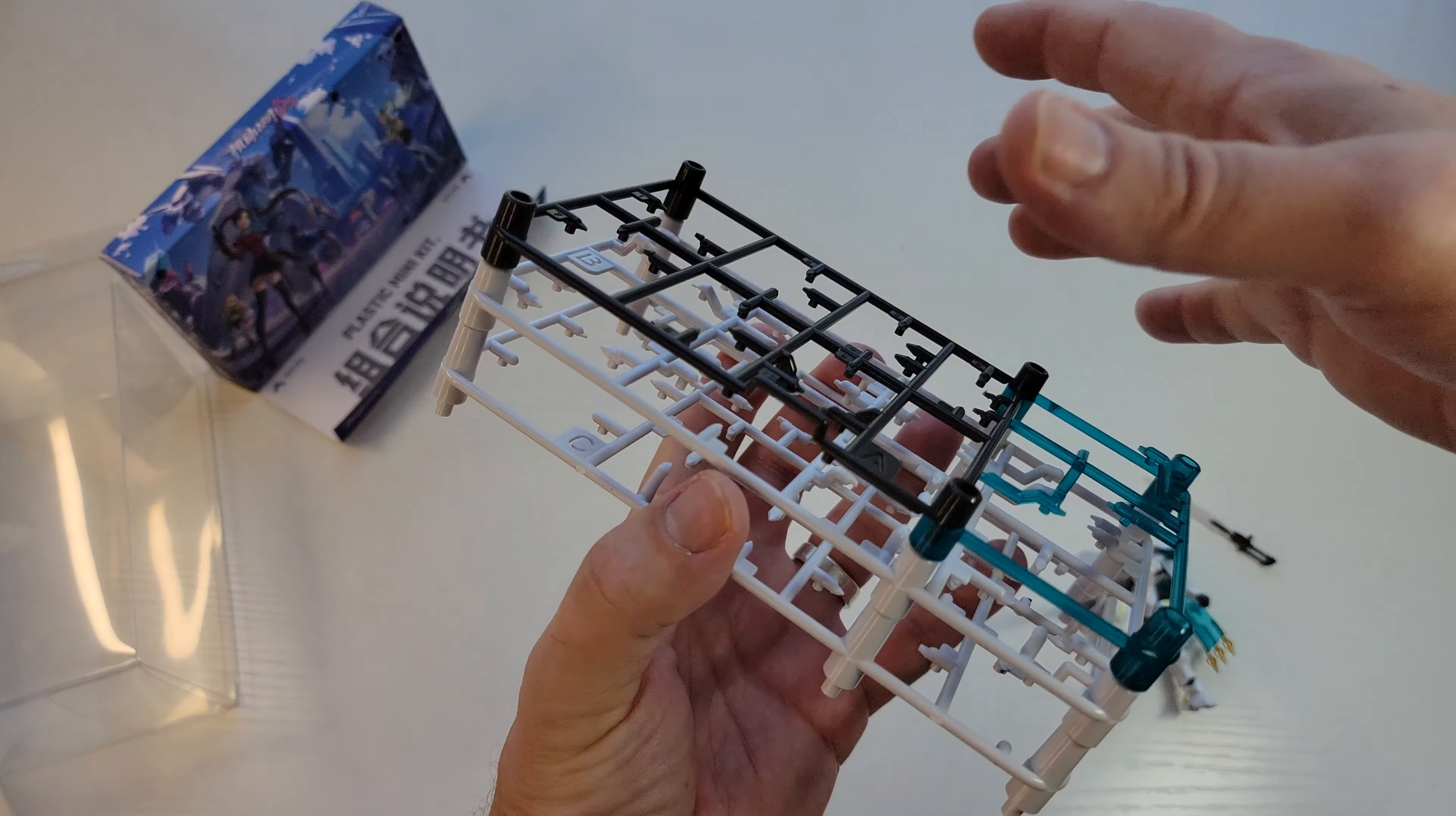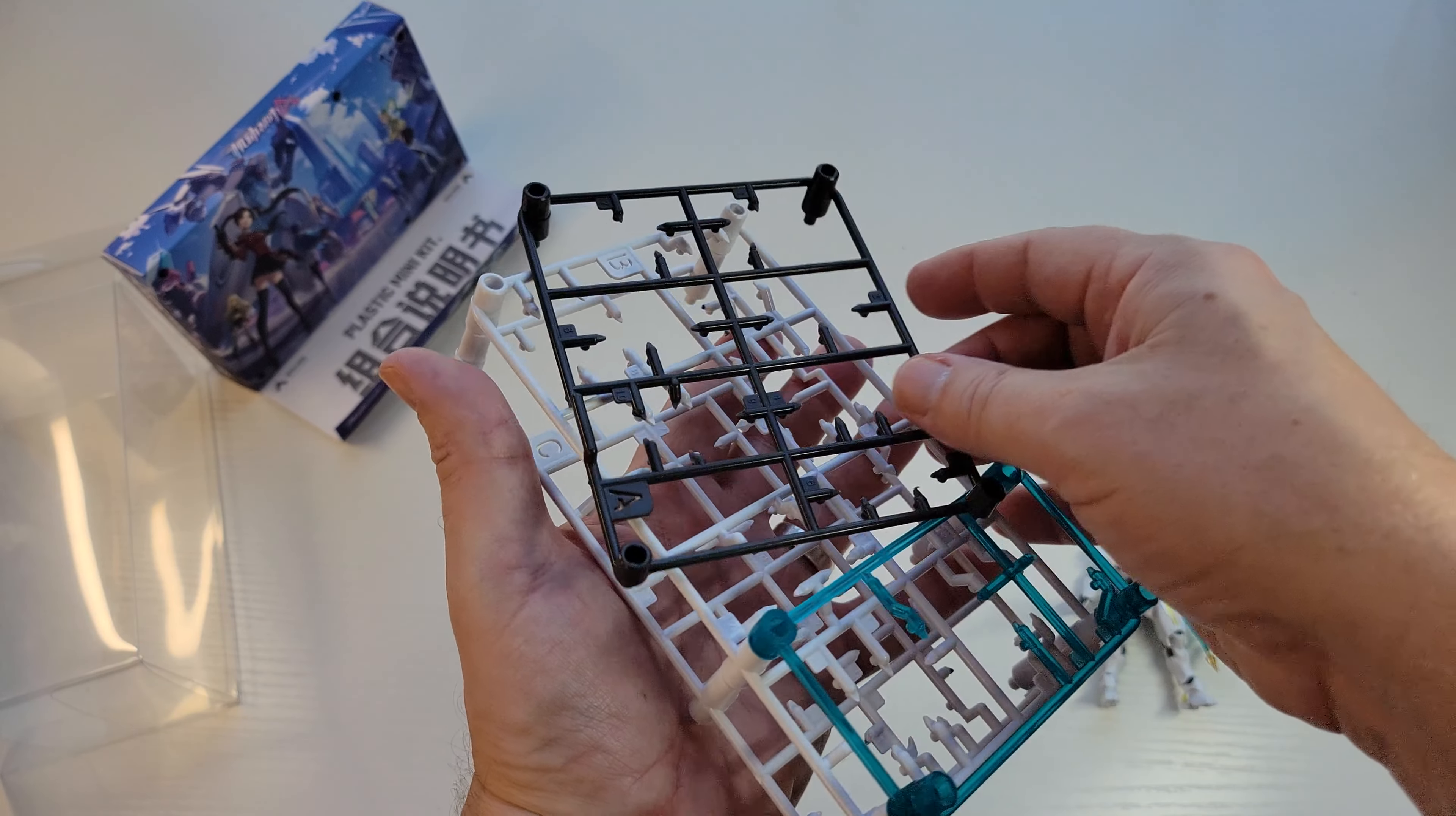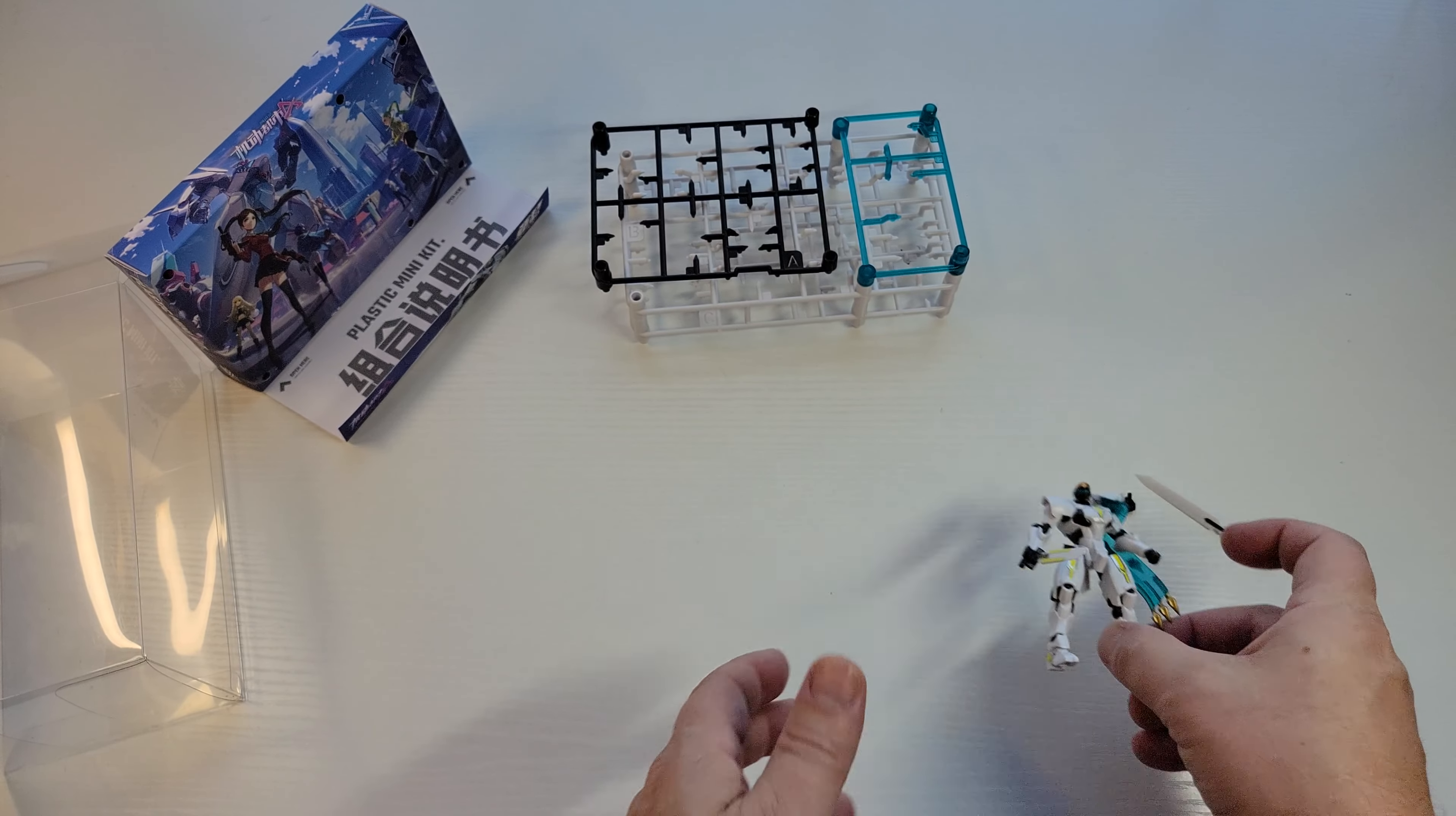You simply then take apart the sprues like this. See how they stack in there. I mean it's kind of over designed. It's a little bit over designed for what the kit is. And then you build the kit from there. Really really simple.